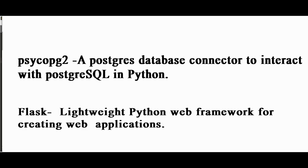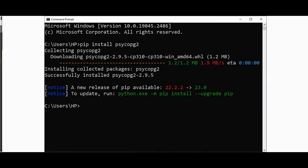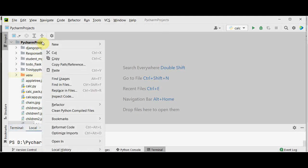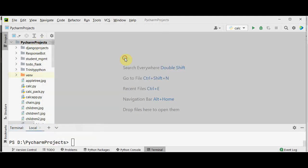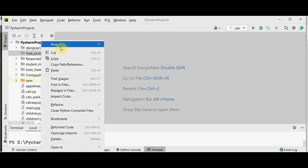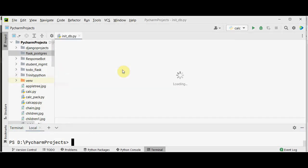Flask is a lightweight Python web framework for creating web applications. To start the project, you need to install both Flask and psycopg2 using the commands pip install flask and pip install psycopg2. After that, we have to create a folder for our project. I am using PyCharm Community Edition. Let me create a new directory called flask_postgres. Inside this directory, create a Python file called init_db.py so that we can initialize our database.